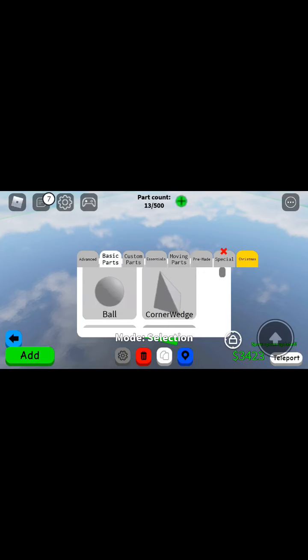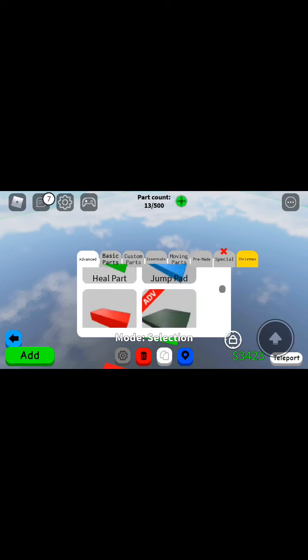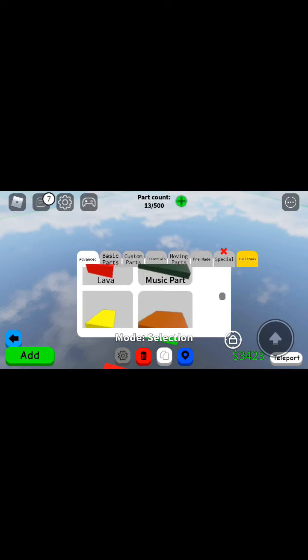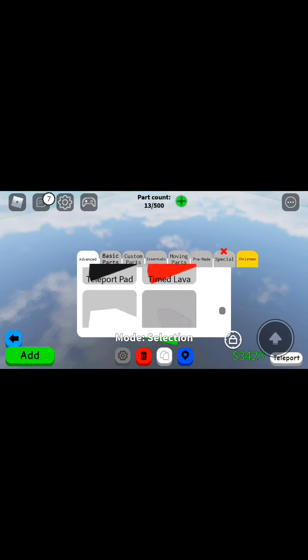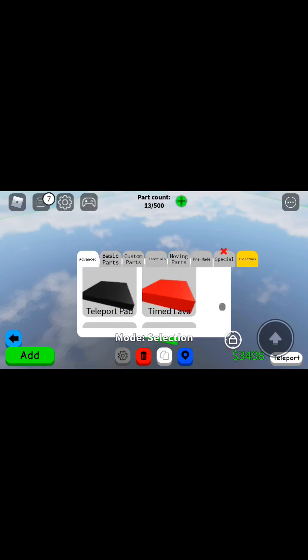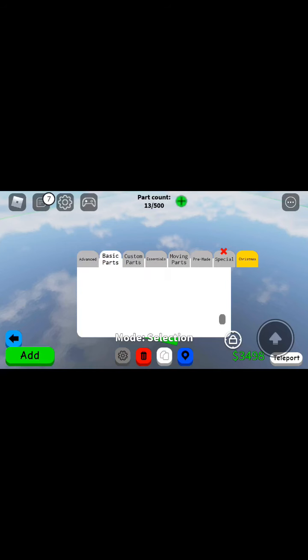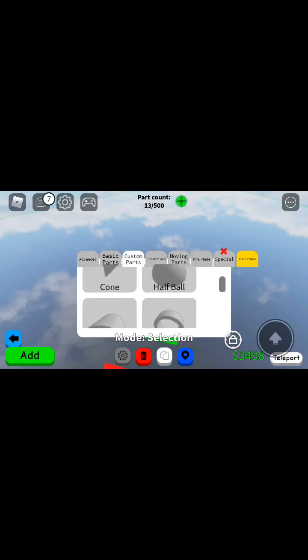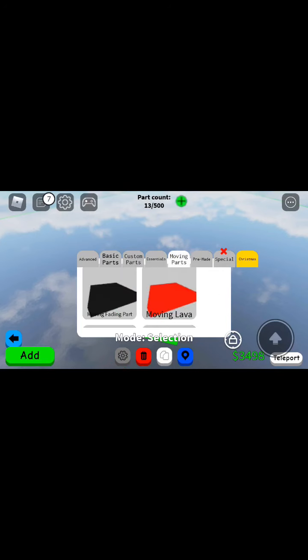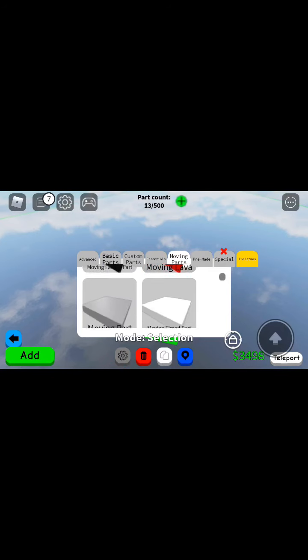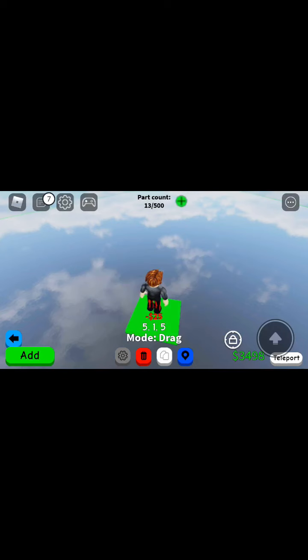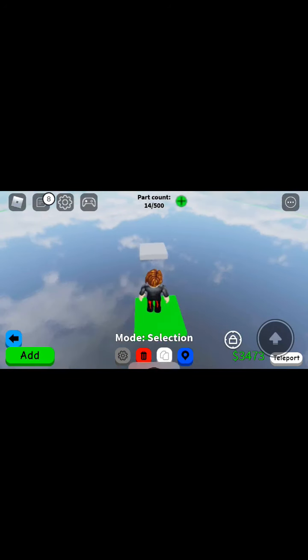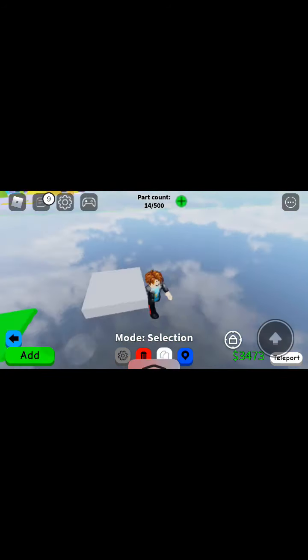I'm gonna add, this is gonna be our last level that we make. Moving part, yeah.